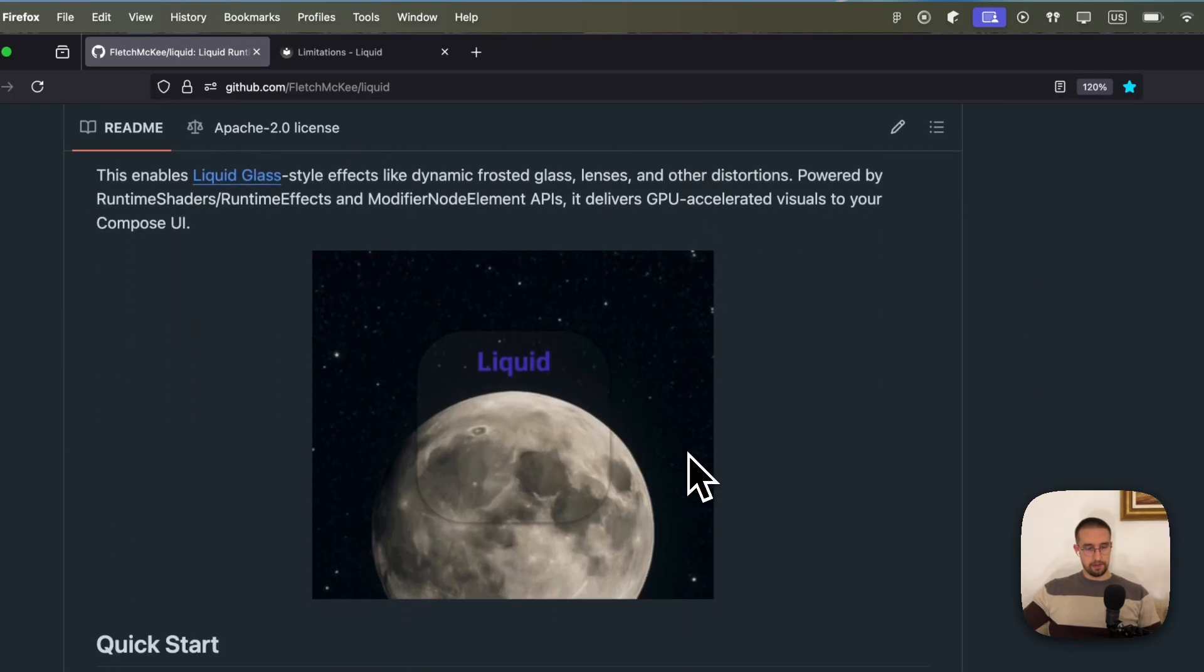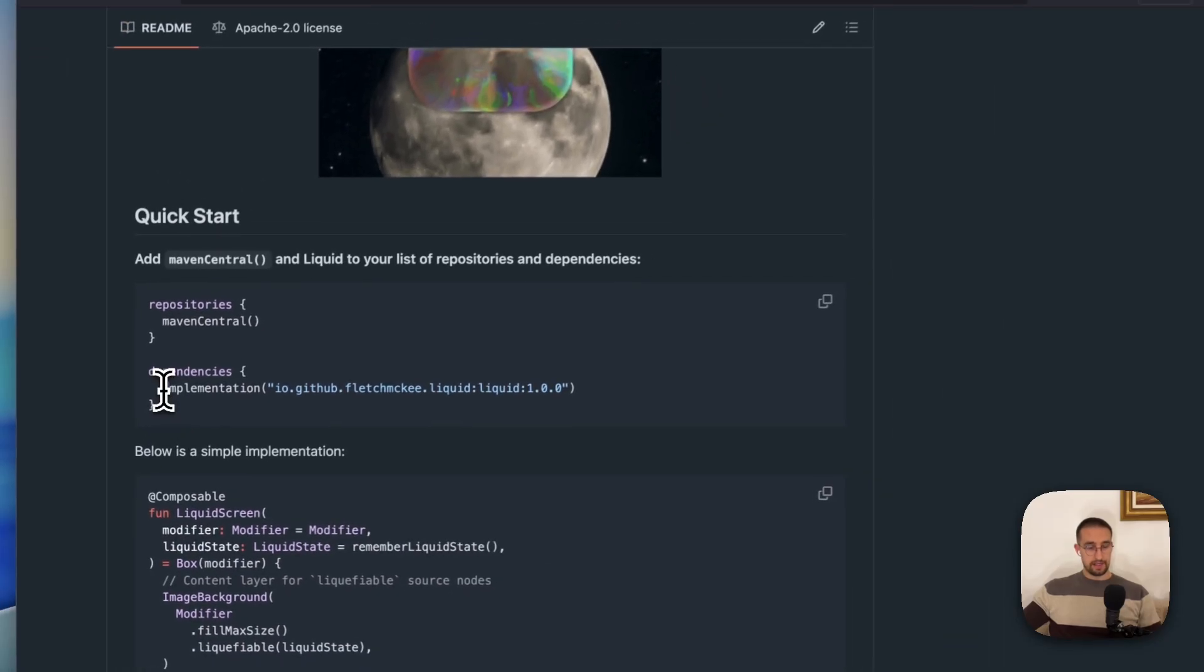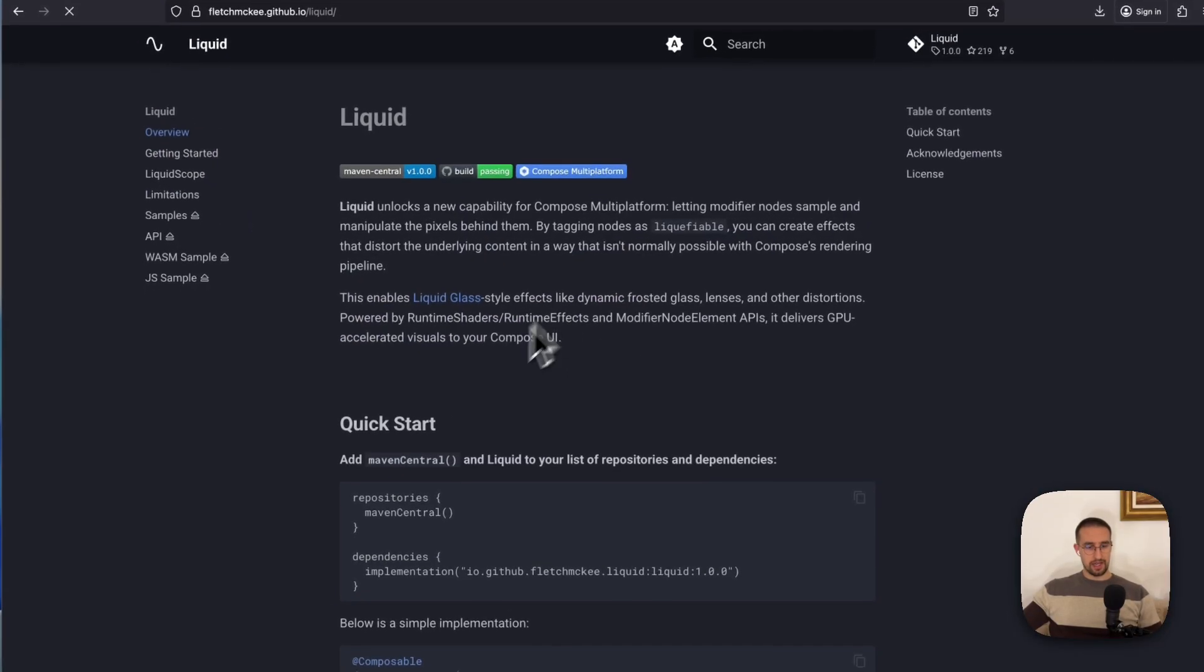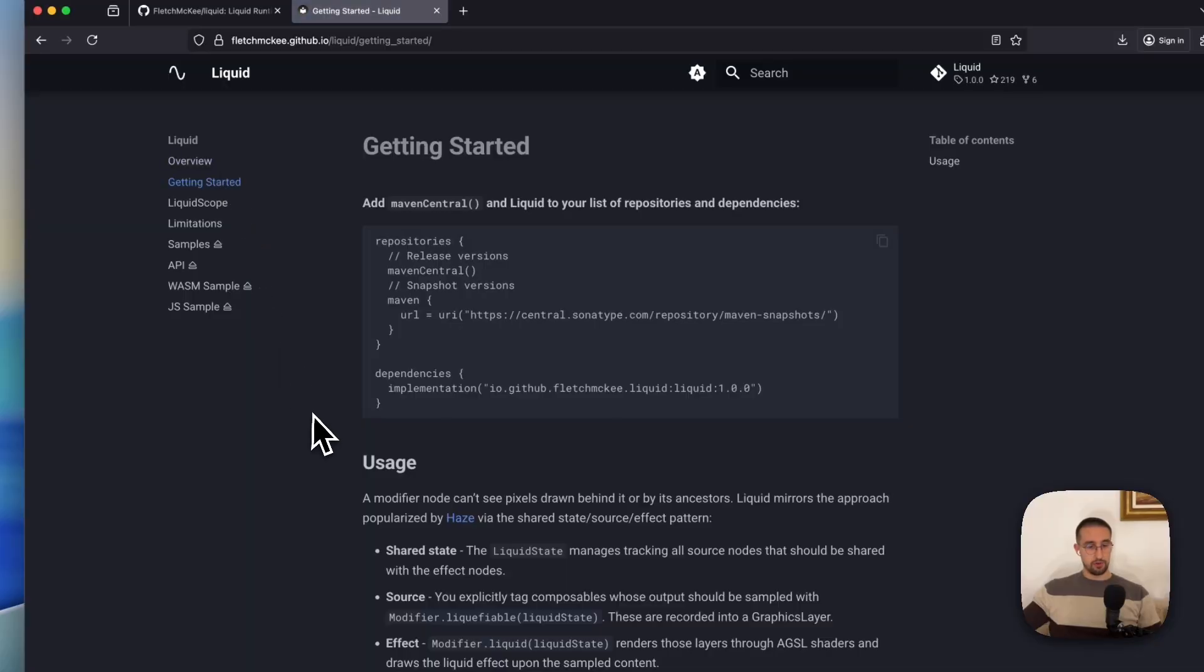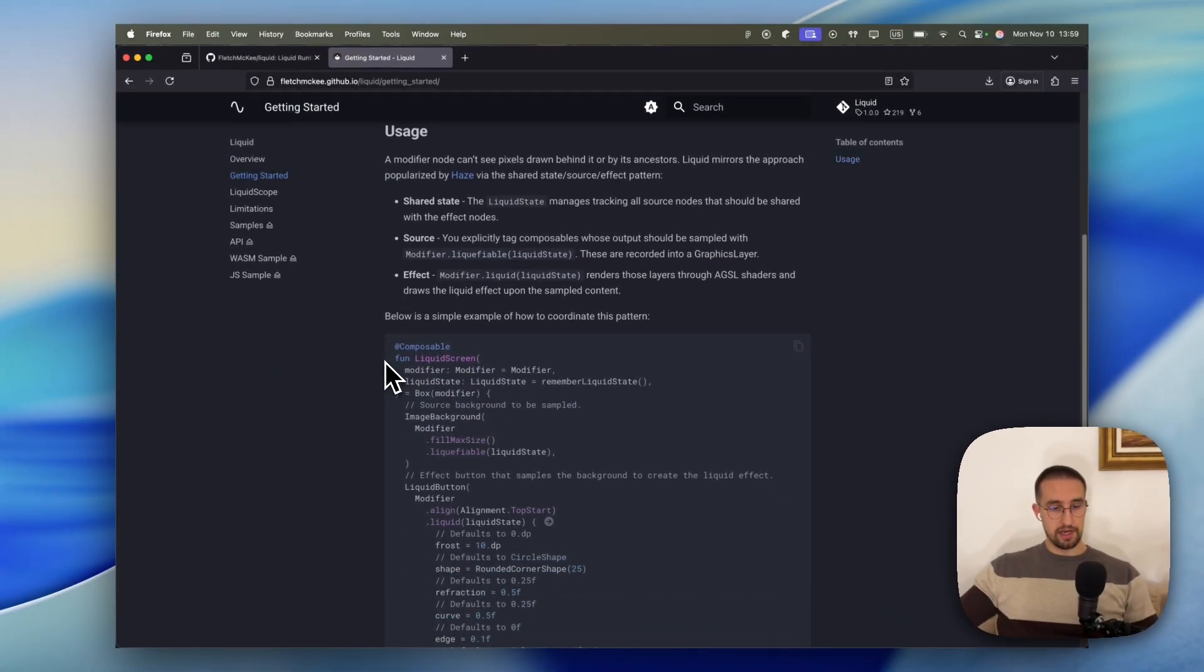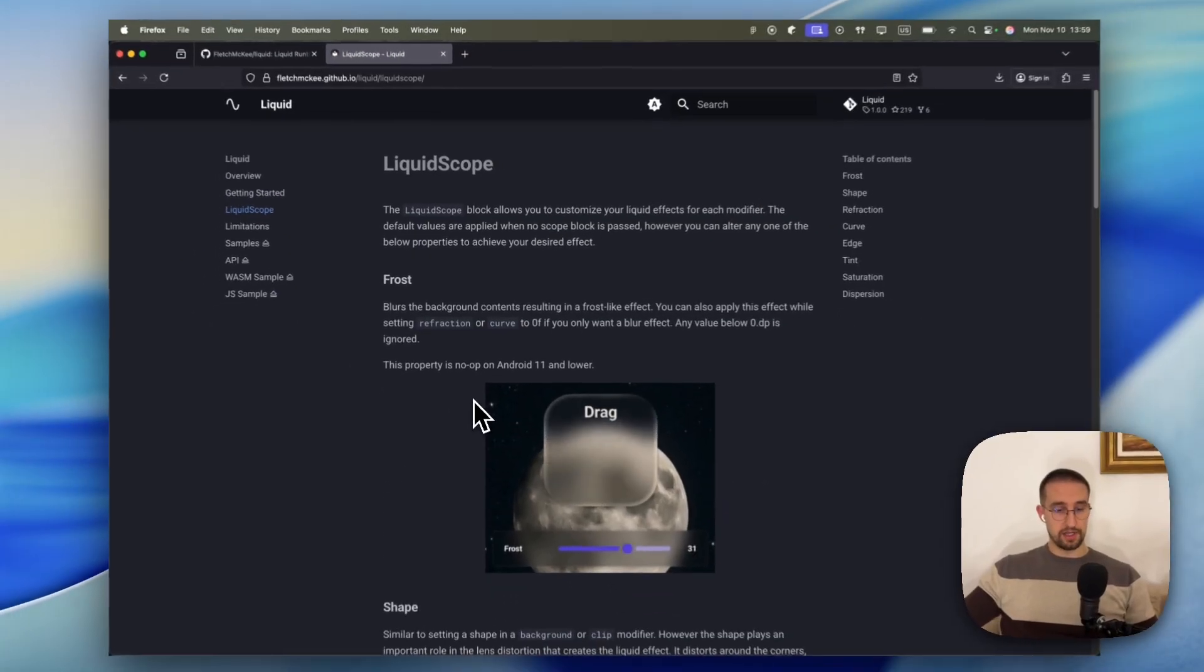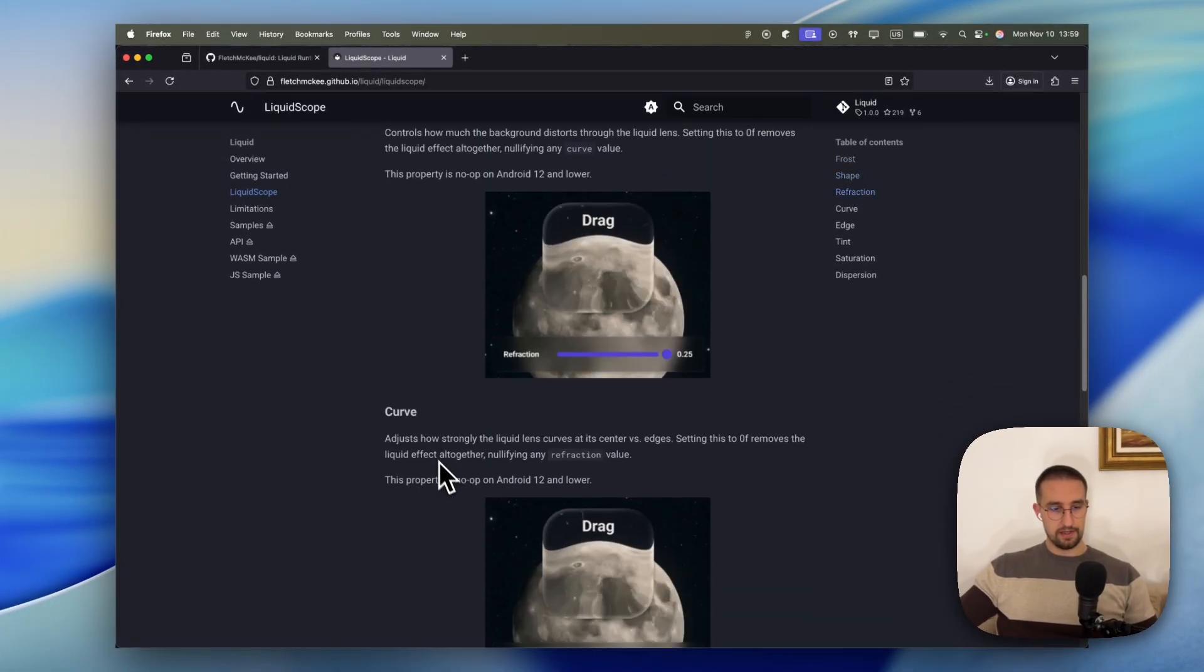Anyhow, the only thing that you need to do is to add this dependence in your common main source set. They also have a documentation page where you can read more about this library in general, how it works, how to get started, introducing with their API and how it looks like. There is also the liquid scope. So you can see what kind of properties that you can actually modify with this effect or this library.